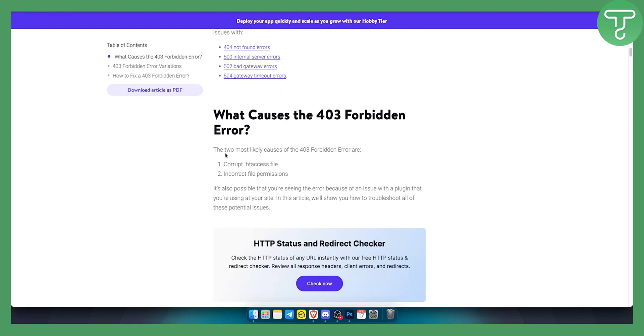As you can see, some of the most likely causes can be corrupt .htaccess file or incorrect file permissions.